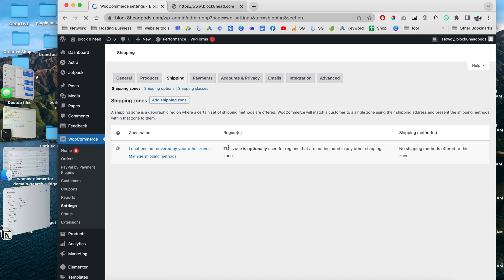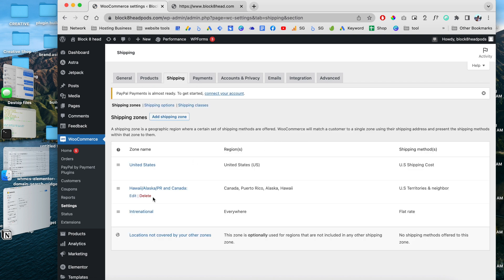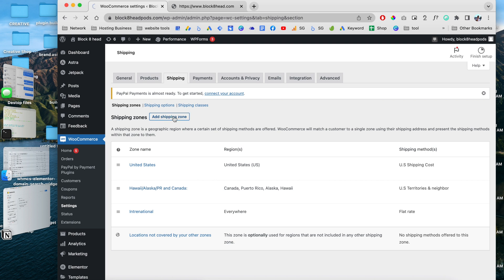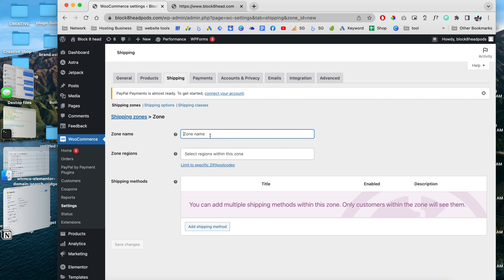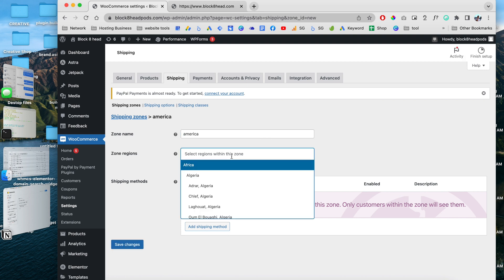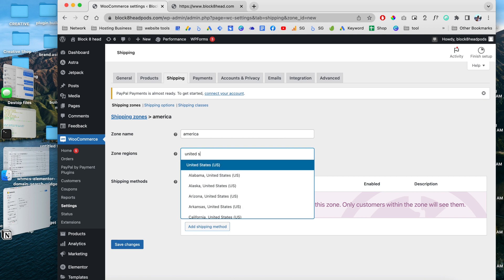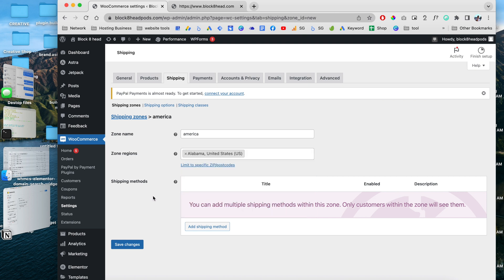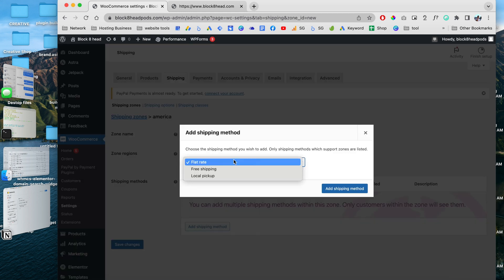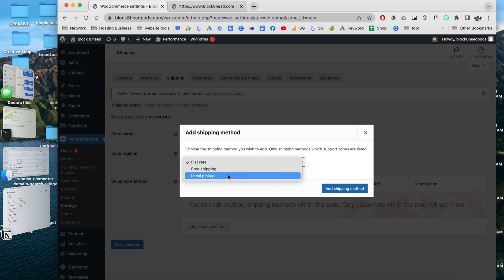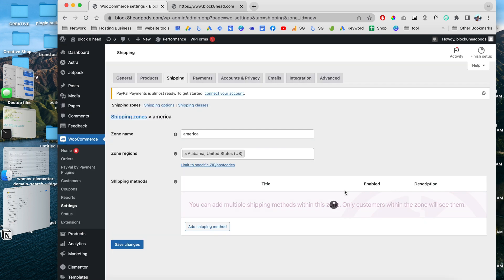Now I can go to Shipping Zones and create a new shipping zone. Right here we can enter the shipping zone name — for example, 'America' — and choose the zone regions. Let's search and choose Alabama. Then down here I can add the shipping method for this zone: I can choose free shipping or local pickup, but in this case I'm going to choose flat rate, and click to add the method.